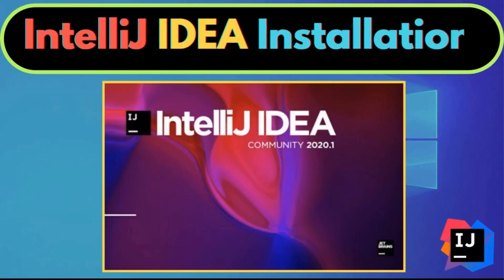In this tutorial I'm going to show you how you can download and install IntelliJ IDEA on Windows.